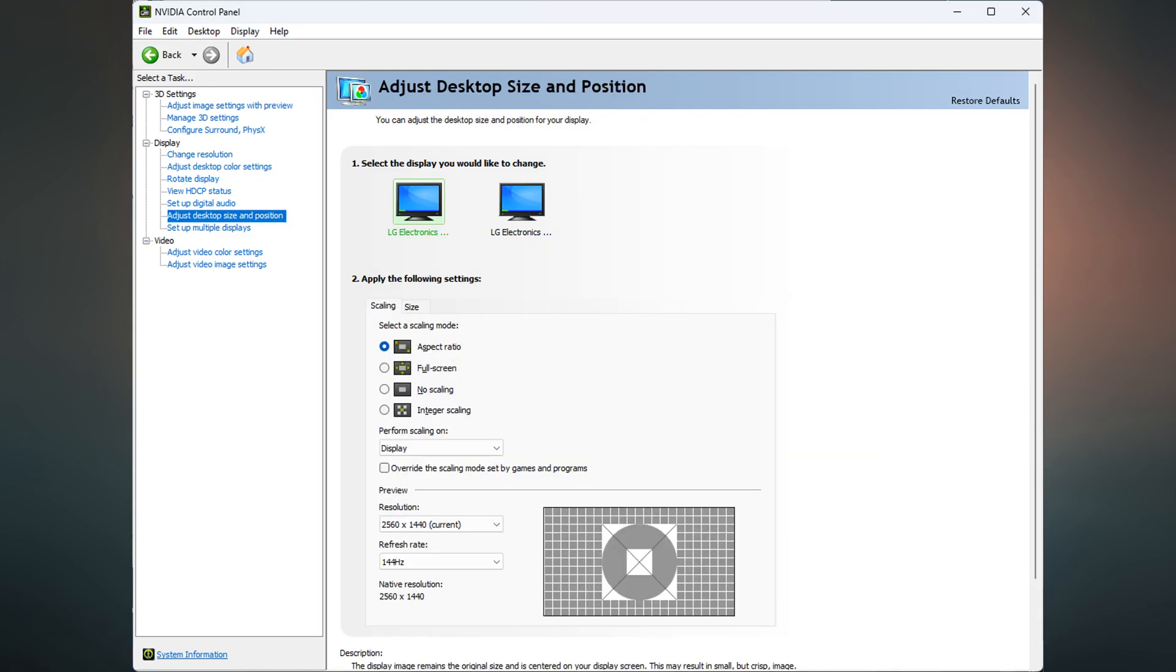Now for the last settings in the NVIDIA control panel is the desktop size and positioning. Now I have this set on aspect ratio and my default resolution, which is 1440p resolution with a refresh rate of 144Hz. Now obviously you will change this to your scaling, whatever your monitor resolution is and whatever refresh rate you have, change it to that.